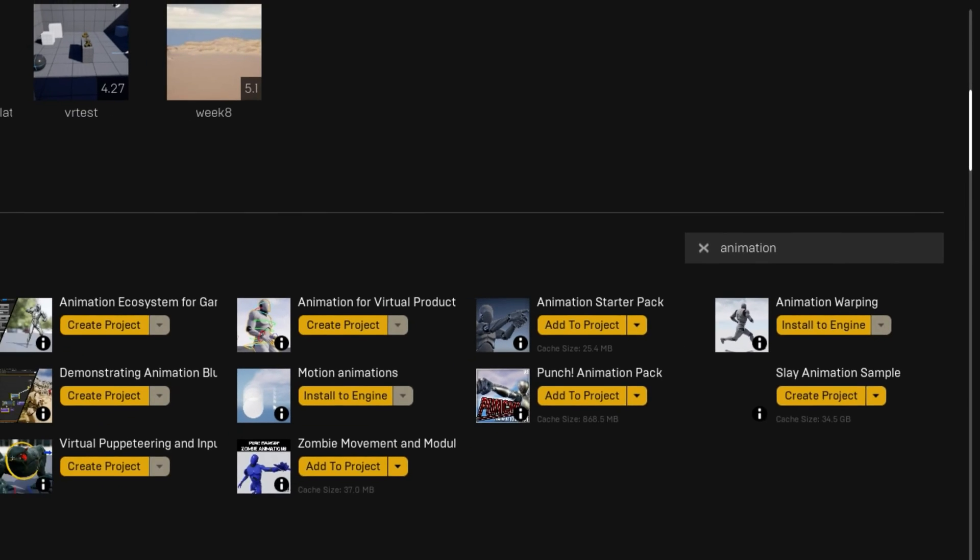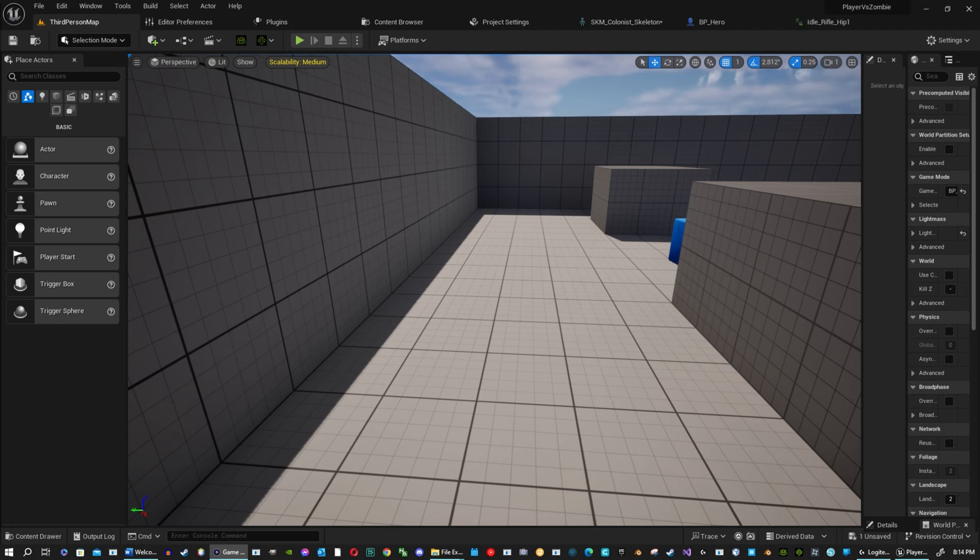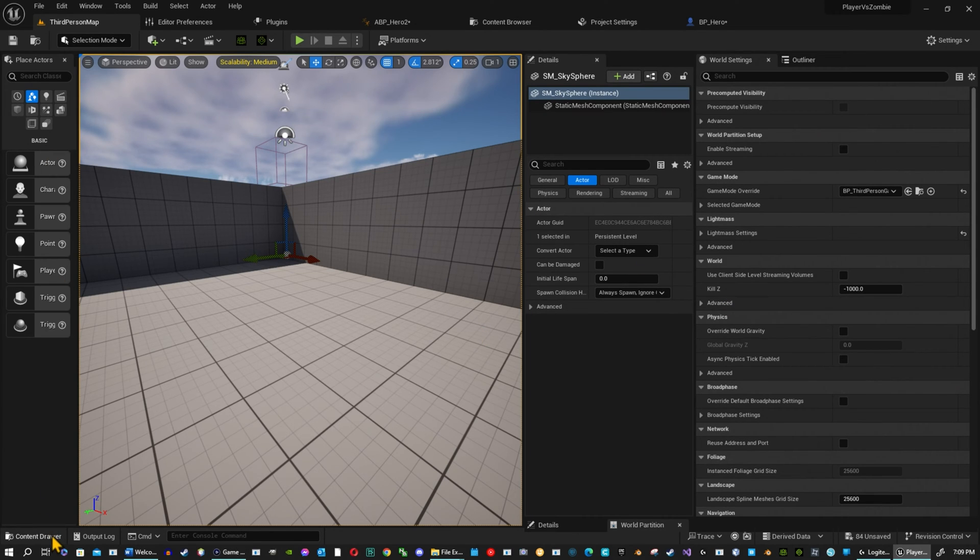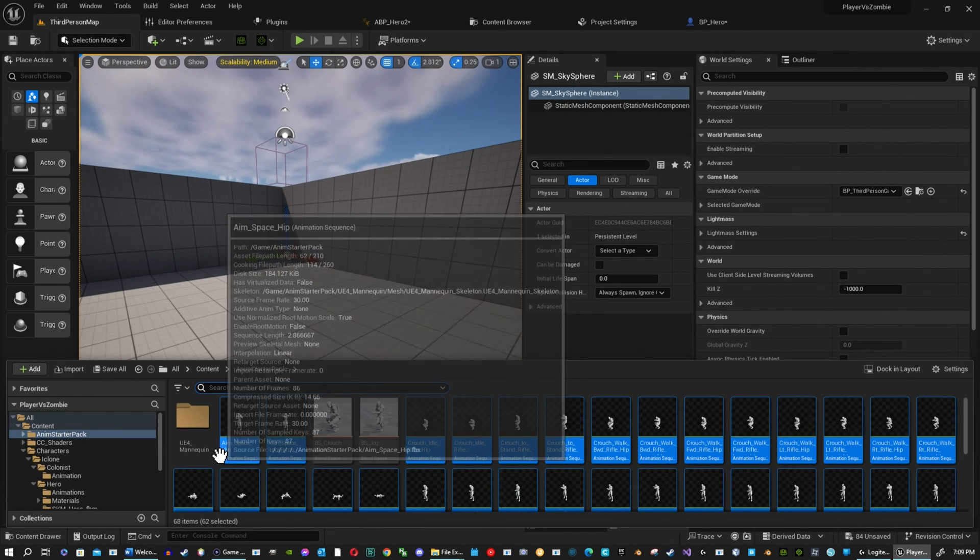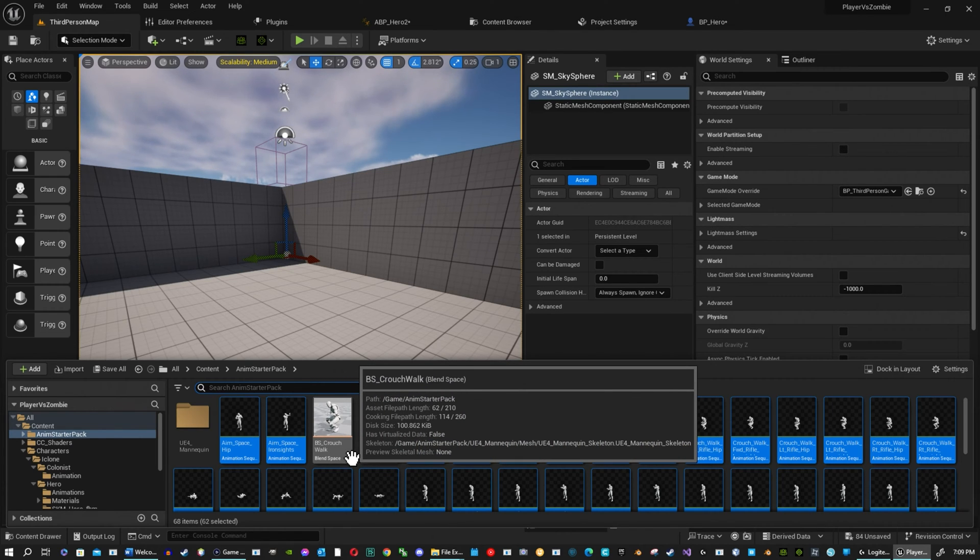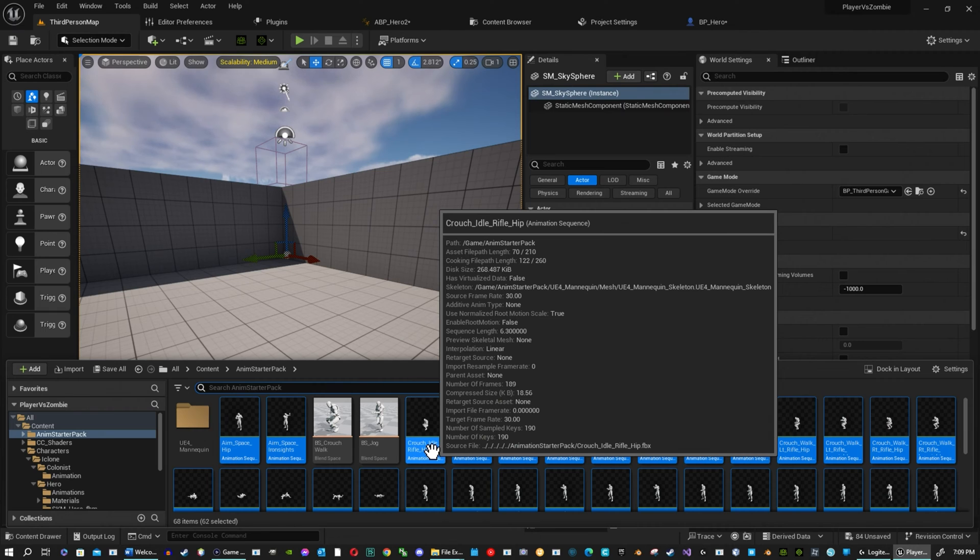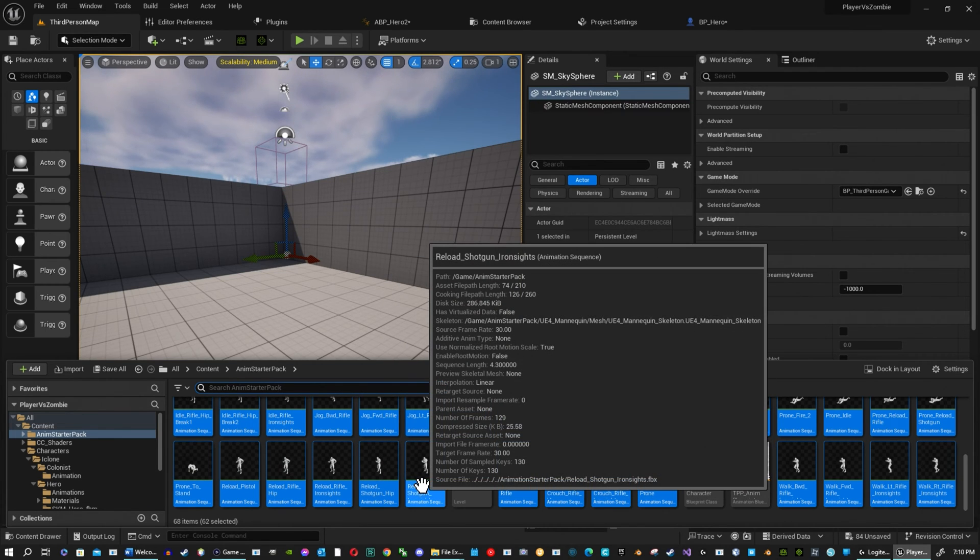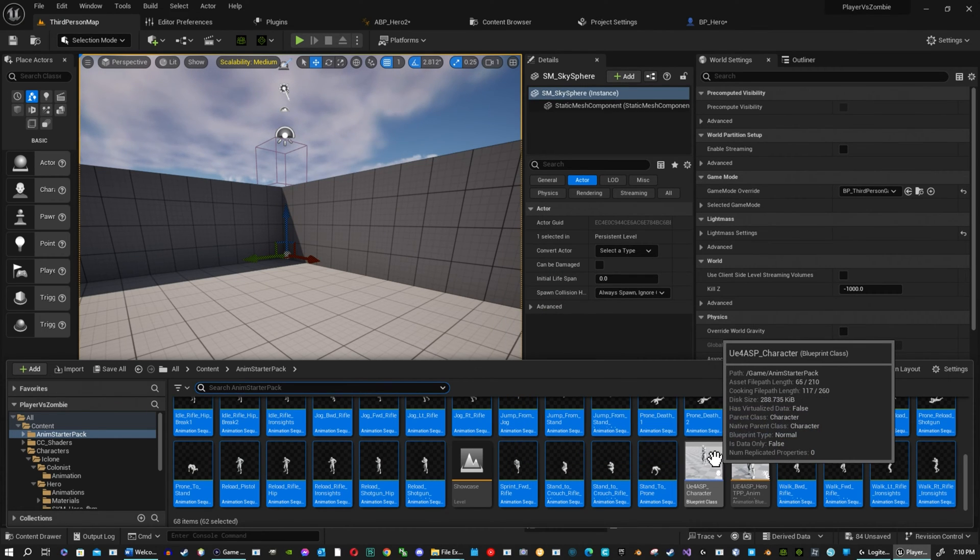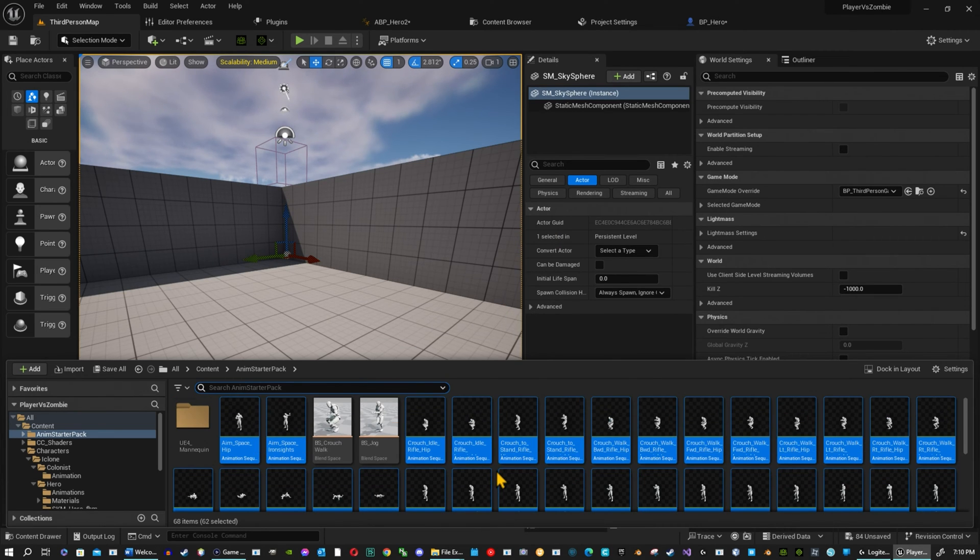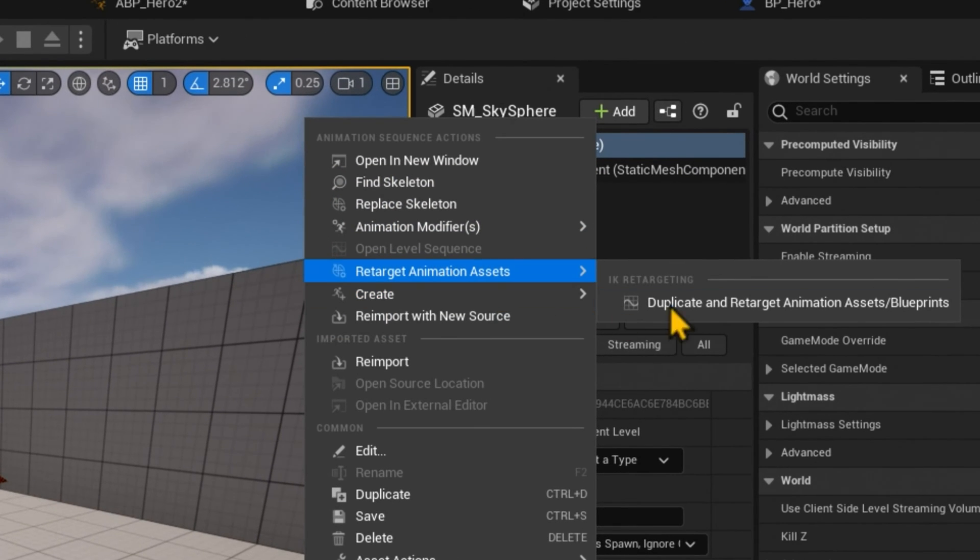Okay, so it is UE4, but we're going to go ahead and retarget that to UE5. How to retarget your animations from UE4 to UE5. Now this animation starter pack is UE4, and you're using UE5. So what you want to do is select just the animations. What I do is I select one, I hold shift and select the other. Skip, which you click control shift and skip the blend spaces. Make sure you click everything that is an animation. Do not click the montages or the blend spaces. And then you're going to go ahead and right click and retarget animations. Duplicate and retarget animation.